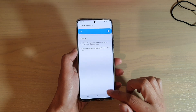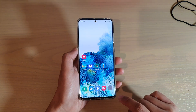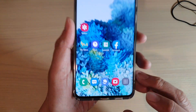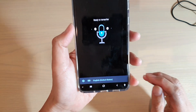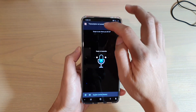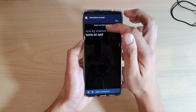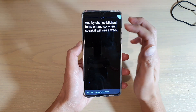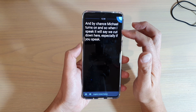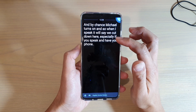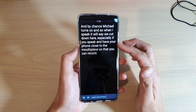You can turn it on when you want to use Live Transcribe. Tap on the icon at the bottom — the person icon — and Live Transcribe will turn on. When you speak, you can see it will record down here, especially if you hold your phone close to the mouthpiece so that it can record more accurately.